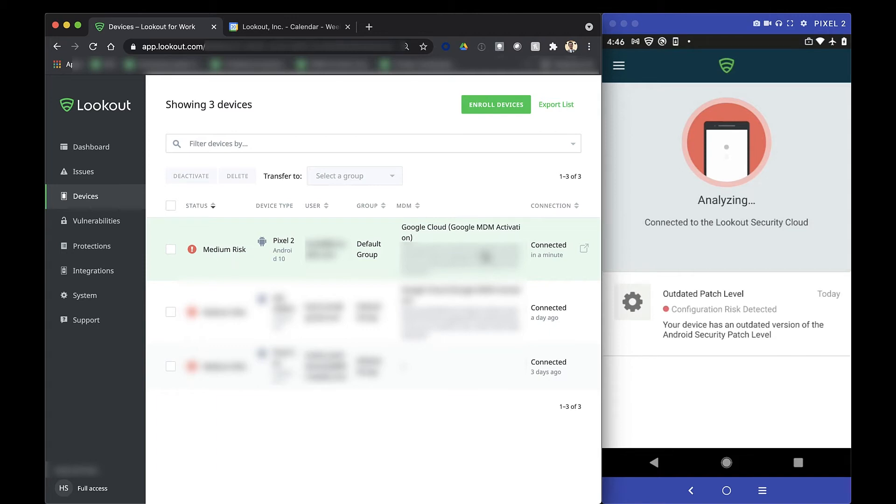Next, we're going to walk through a common security scenario that demonstrates how this all comes together by protecting your organization's Google workspace data with device security data from Lookout.